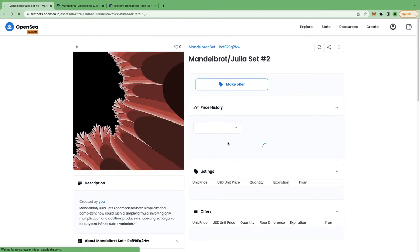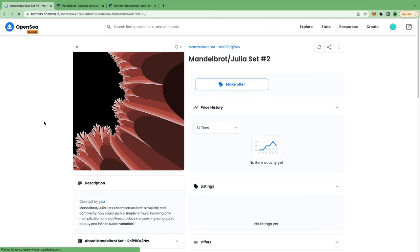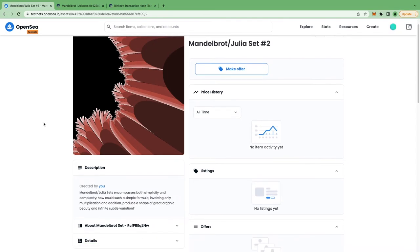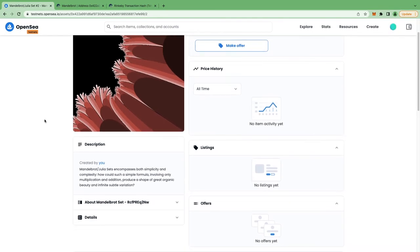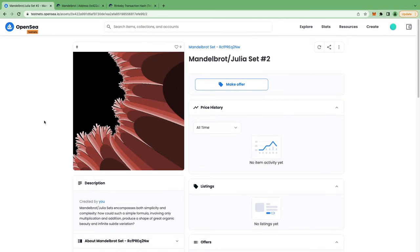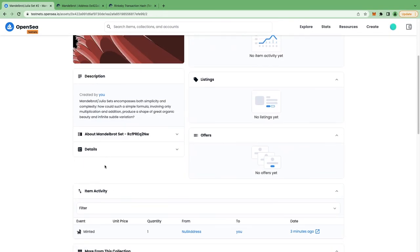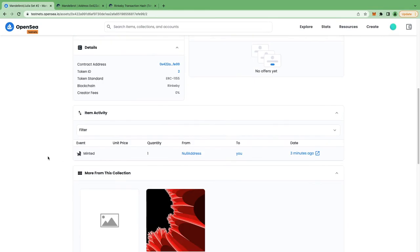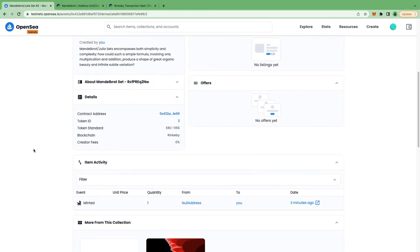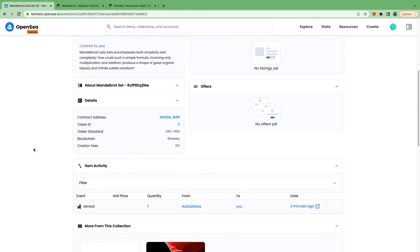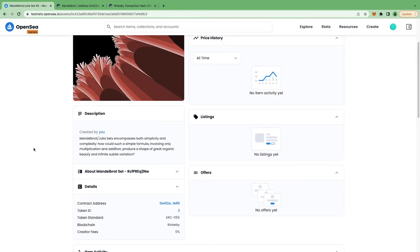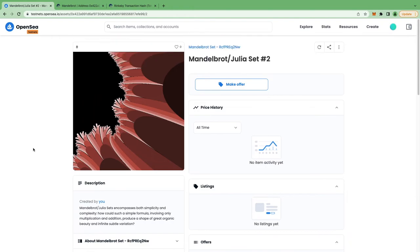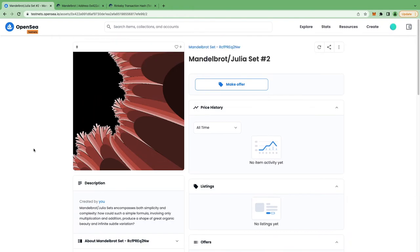Well ta-da! This is our currently minted NFT that we minted out of Etherscan. So you can check all the details about this NFT. And that's it folks. That's all about this video. That's how you can mint your NFTs directly out of Etherscan.